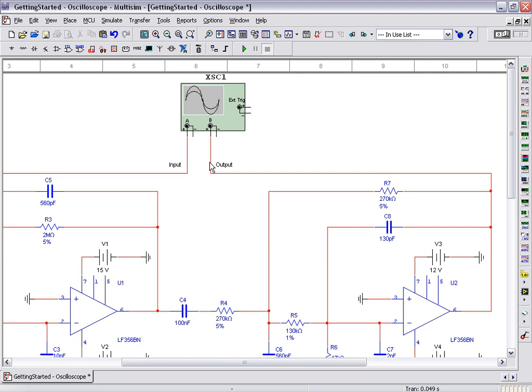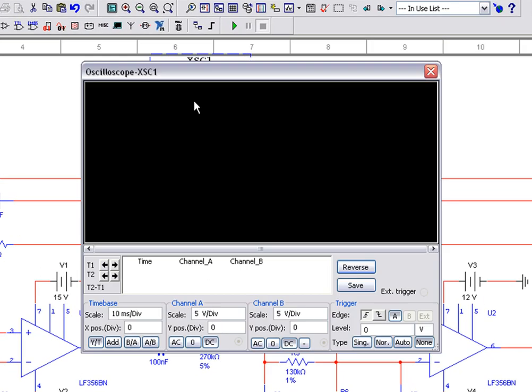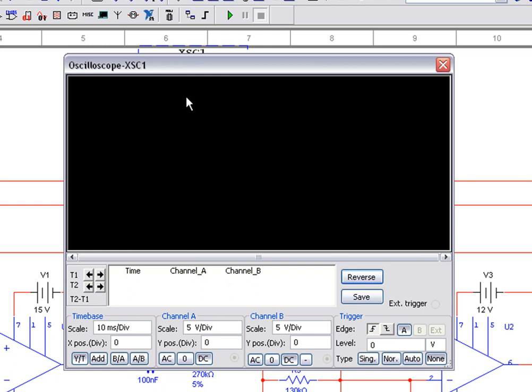To view the transient behavior of the circuit, double click on the oscilloscope to open its front panel. We can begin an interactive simulation by clicking on the run button.